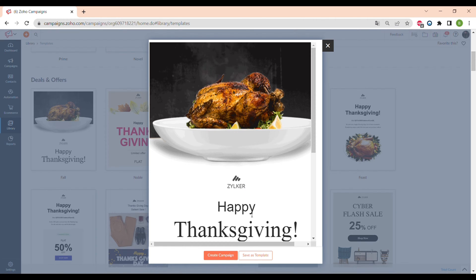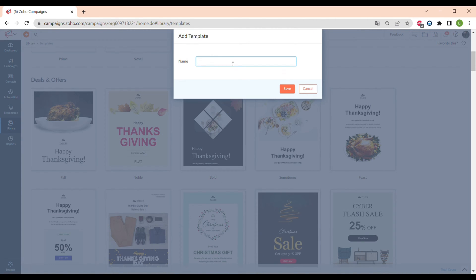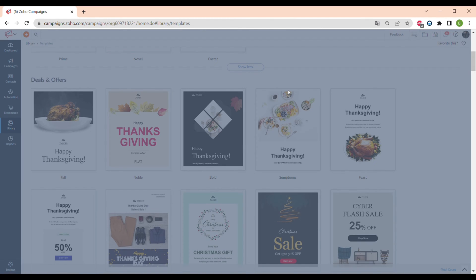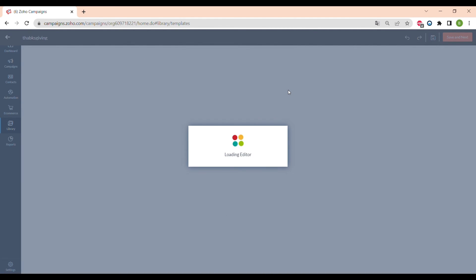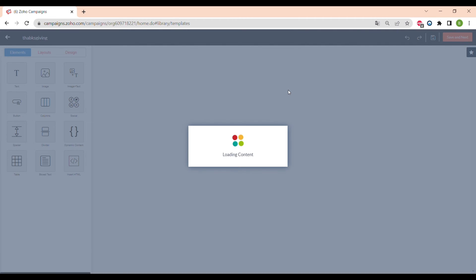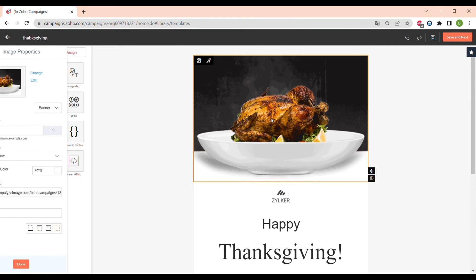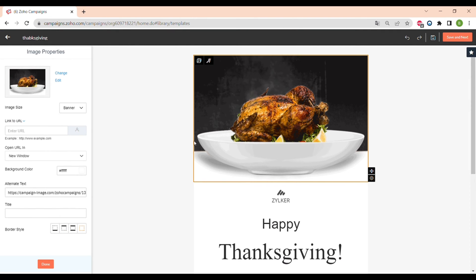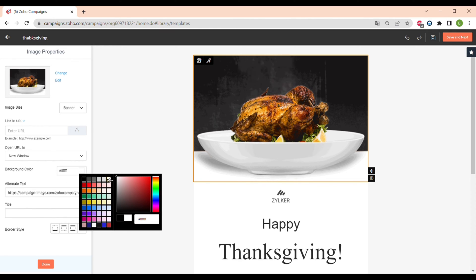I will show you how to customize and change different elements in a pre-made template. First, you need to choose the template you want to customize — I chose this Thanksgiving one. Then you name it, and the template editor opens up. As you can see, this email template consists of different elements: for example, the photo, which you can change, and the background color.